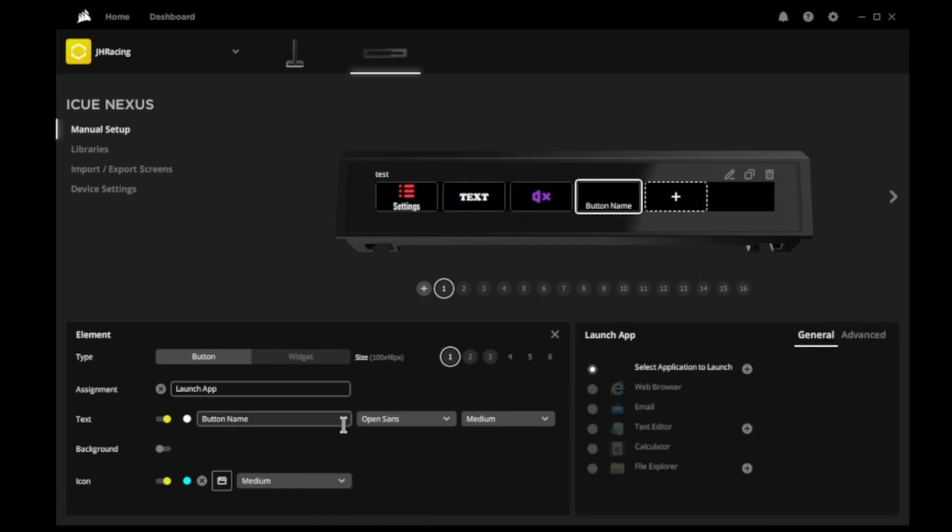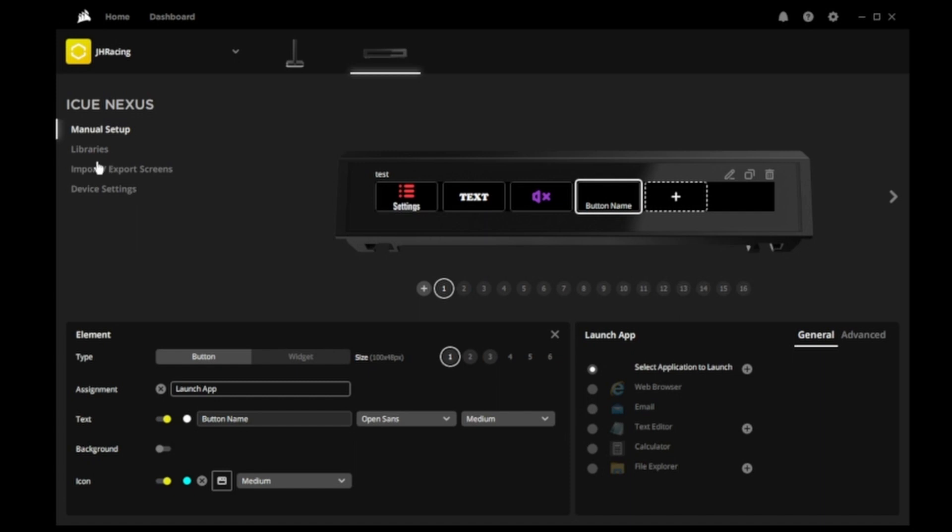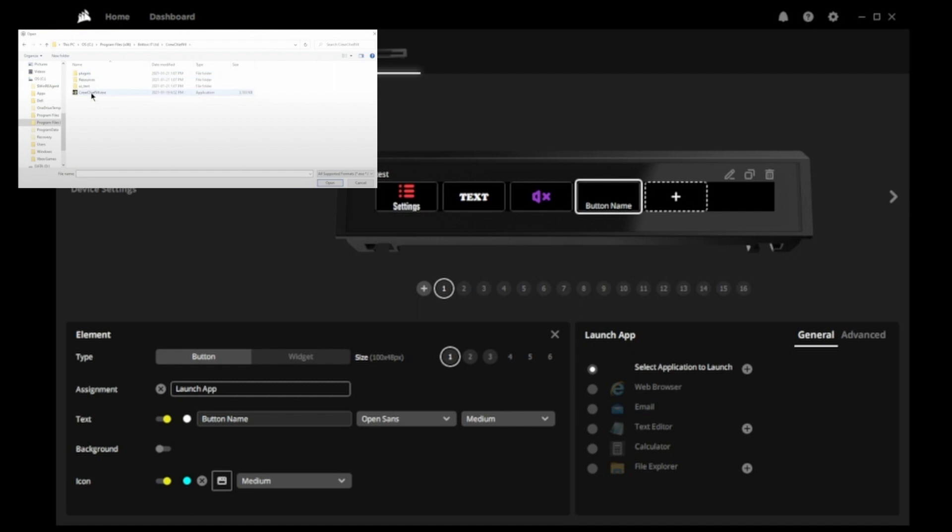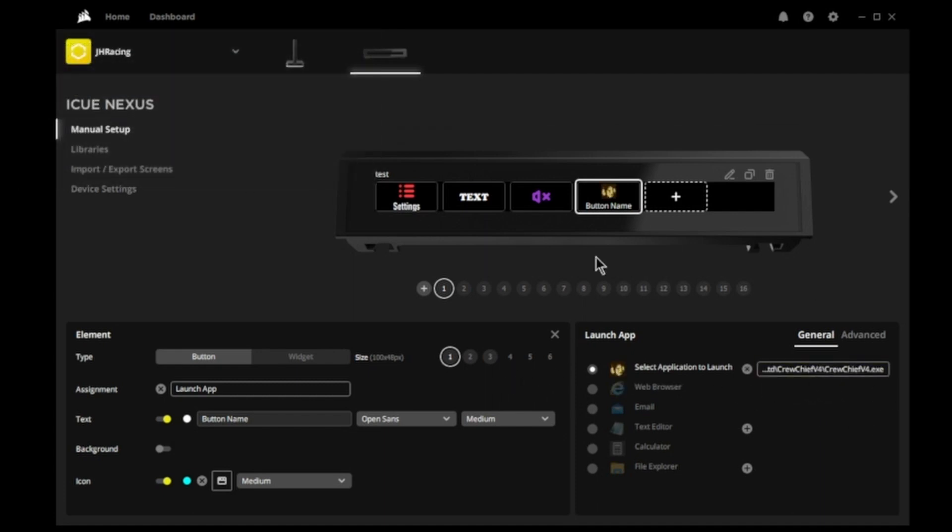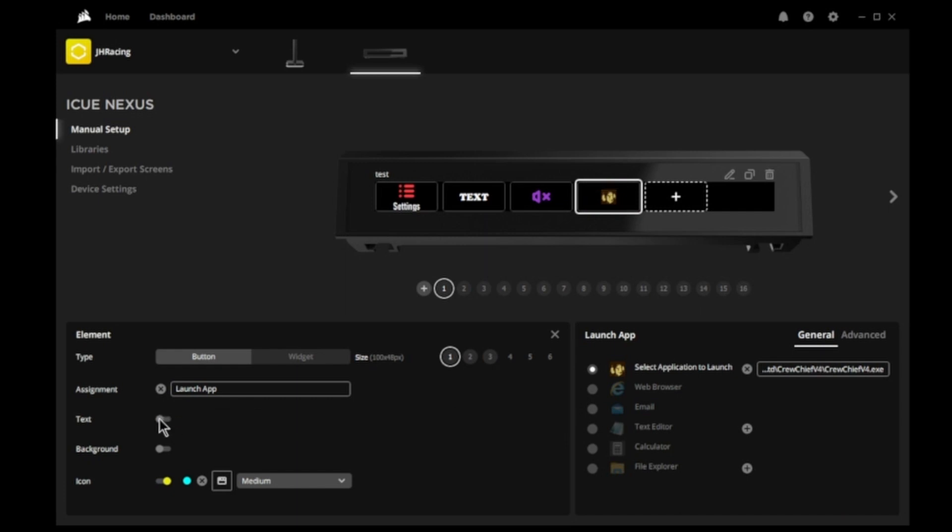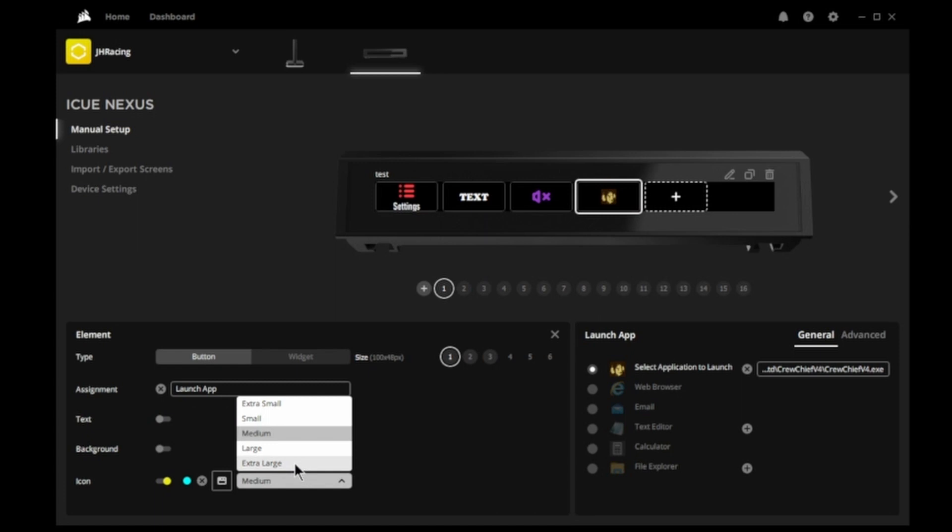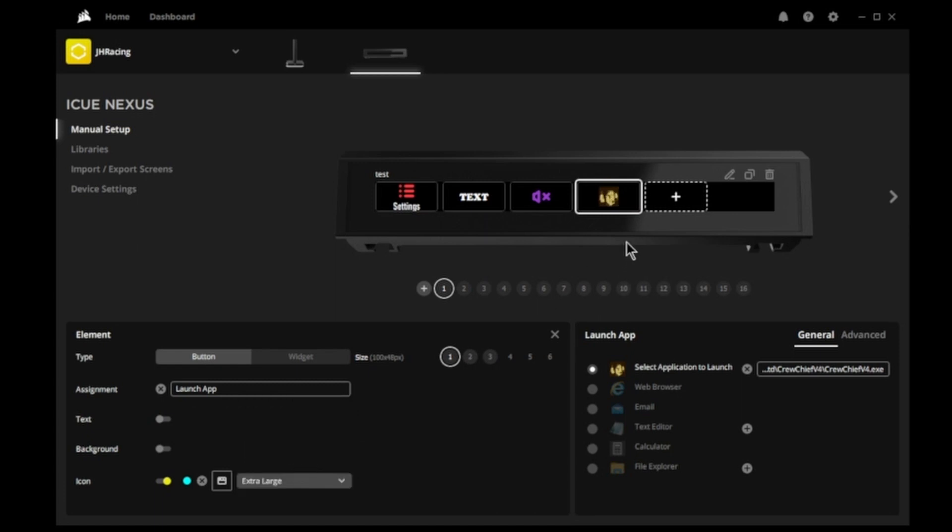Okay. What's left? Let's go to the next button. We have assignment. We go to launch app. So I can select an application to launch. Or I can do something from the web browser. I can launch my email, text editor, a calculator, or file explorer. I'm just going to pick an application to launch. So click that. Now it takes you to your program files. I'm going to go to, there's Crew Chief. There's the executable file. Double click that. It puts it right in there. It even adds the Crew Chief icon, which is nice. So therefore, I don't really need to have a button name. So I'll just click that off. For my icon, I'll leave it the way it is. I'll make it extra large again. So now when I press this on my touch screen, it's going to launch the Crew Chief app. So you can do that with a lot of apps. You can load up launching OBS or DaVinci Resolve. Or you can launch any of your other apps you're using.